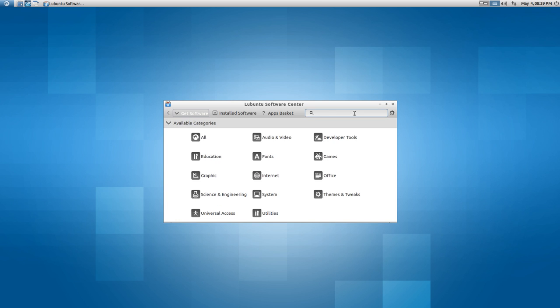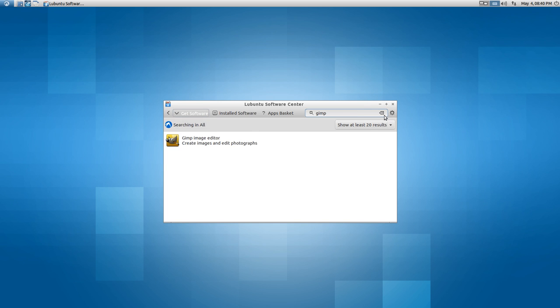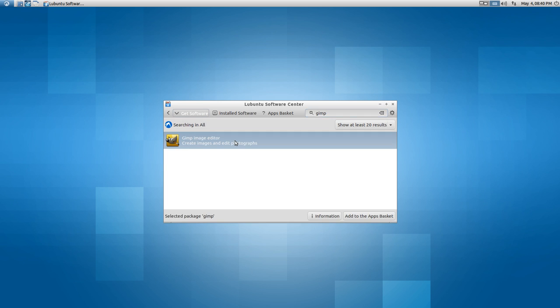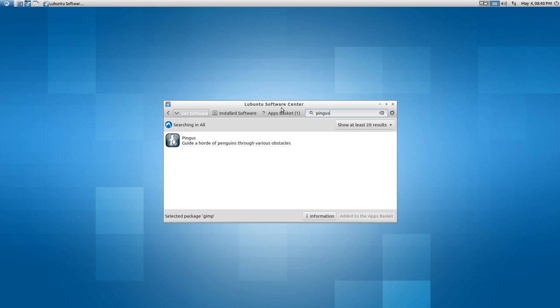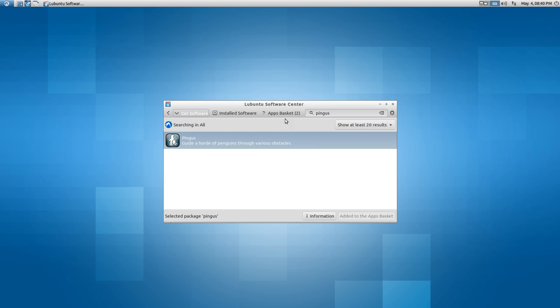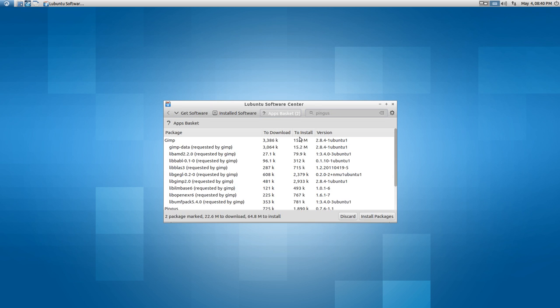Let's search for Gimp. It shows Gimp. Now if I add to the basket - this is a nice thing you don't have in Ubuntu Software Center - you can add to the basket, then search for another application, add it to the basket, and then go to the apps basket and install the packages. This is something the Ubuntu Software Center should provide by now. It works nicely.